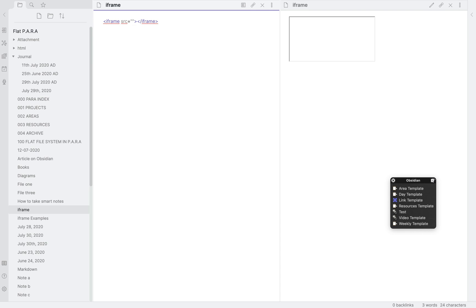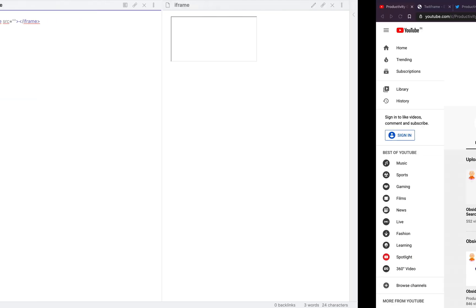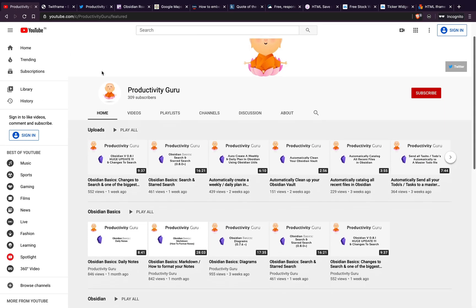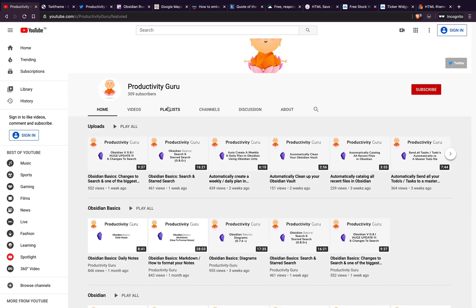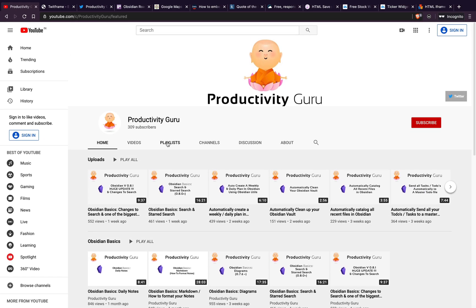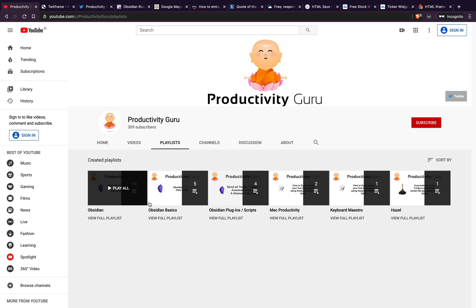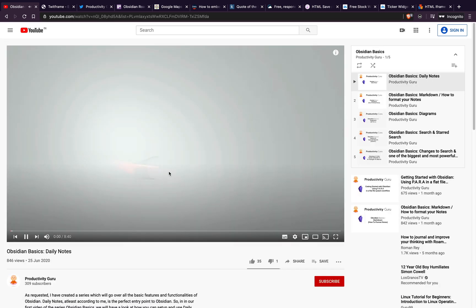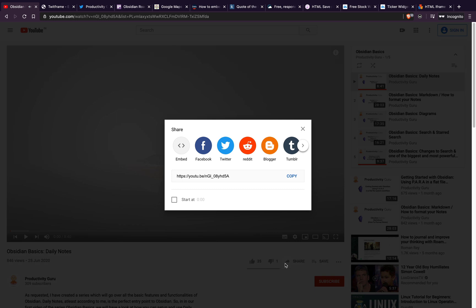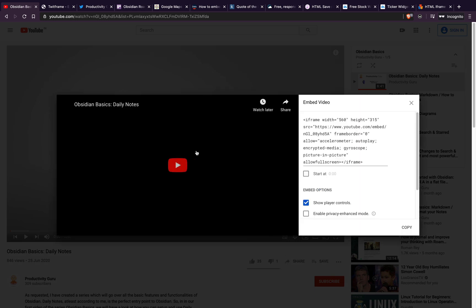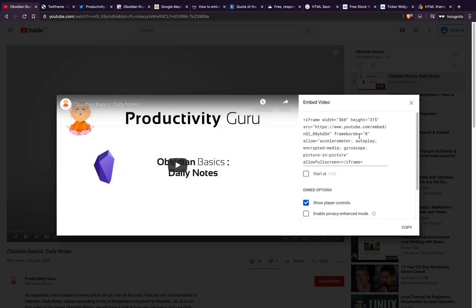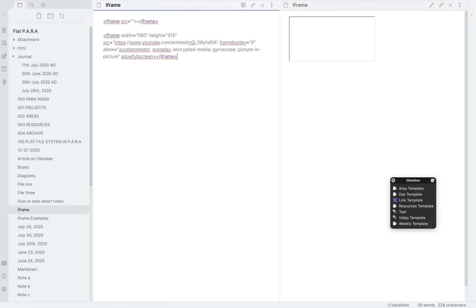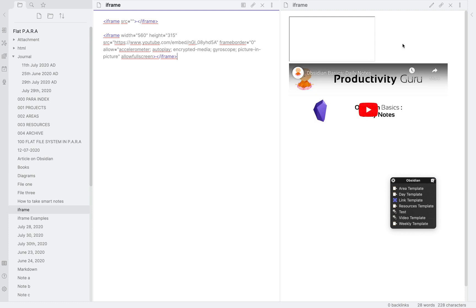Let's first look at how to embed a YouTube clip. Let me open the browser and let's embed a clip from this channel. I'll click on playlists, Obsidian basics and here we'll click on share and then embed. Then click copy and paste this code into Obsidian. That's it. It does all the work.